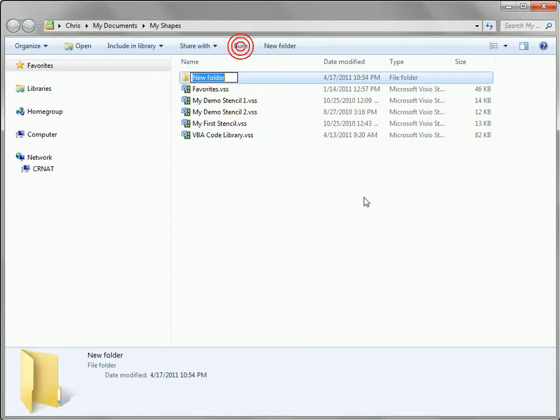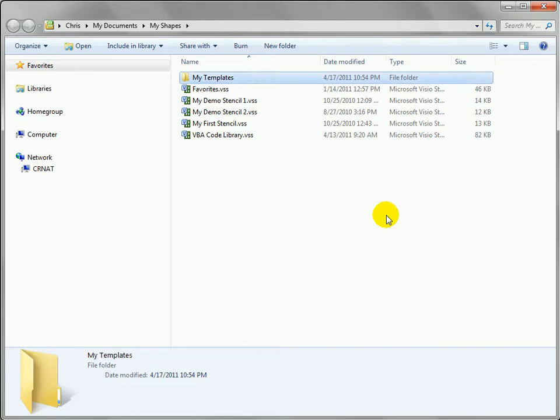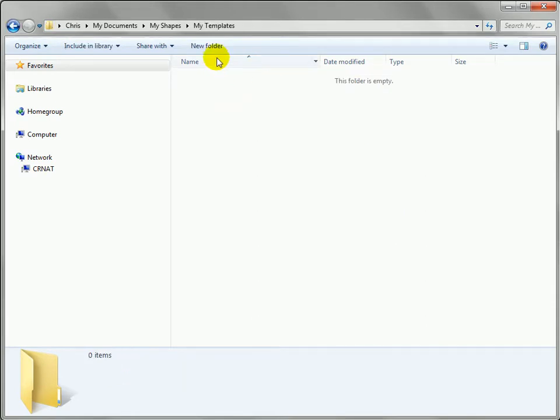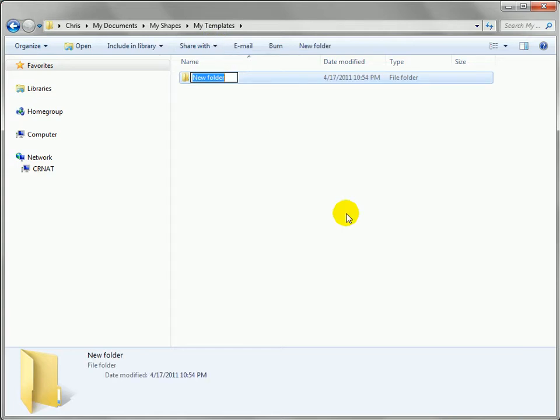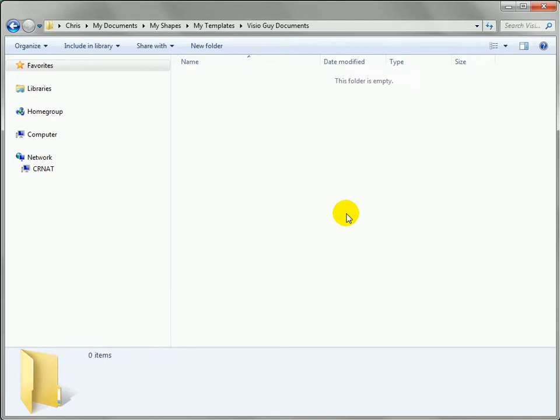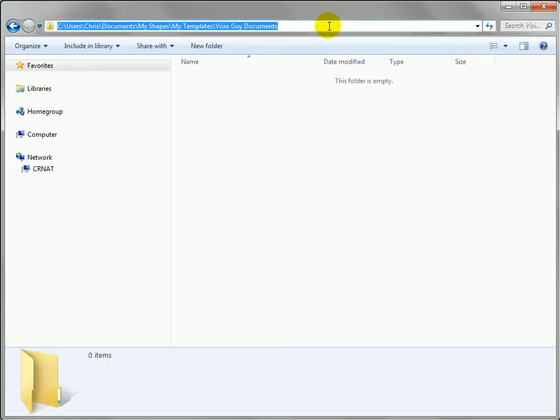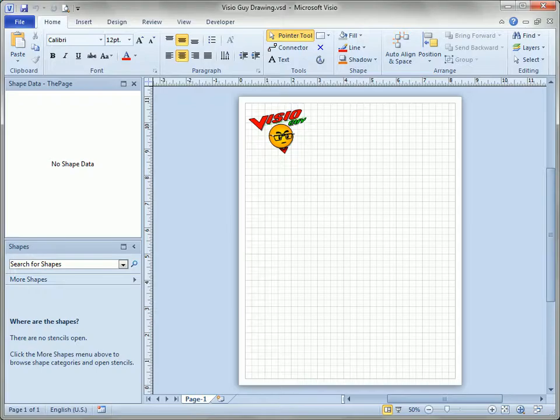I'm going to add a folder called my templates and I'll go down into that and I'll make a new folder we'll call Visio guy documents something like that. Okay hit enter and go further down and let's just copy this path, use Ctrl+C to copy that and we'll go back to Visio.